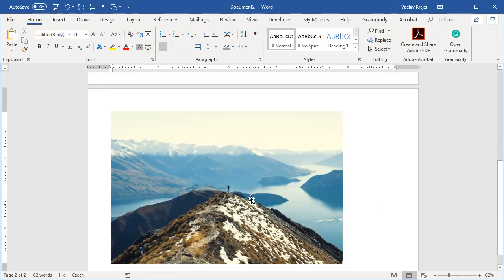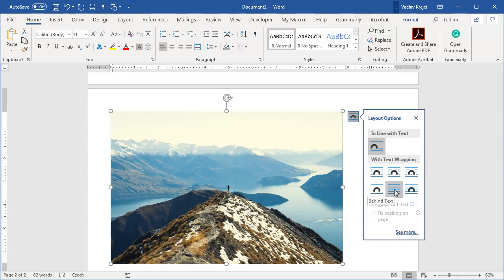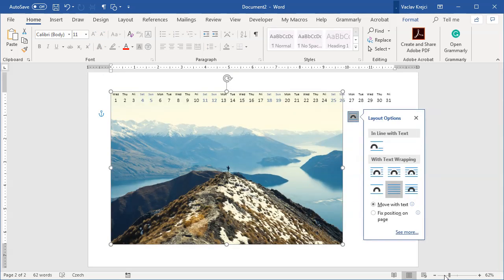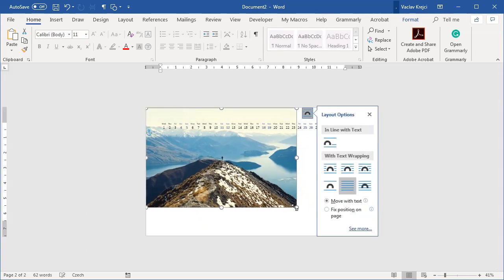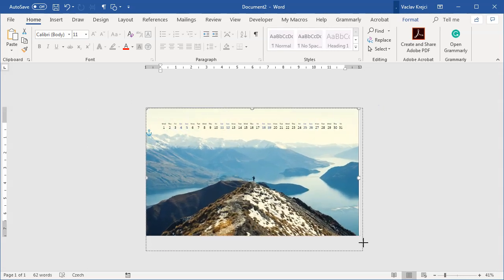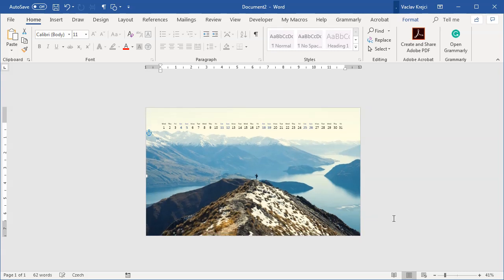Then I will set the layout options to be behind the text and just position it however I want. And make it a little bit bigger just so it covers entire page. Like so.